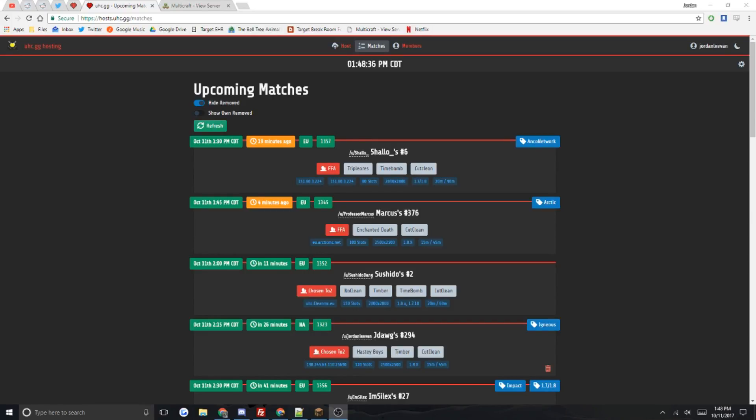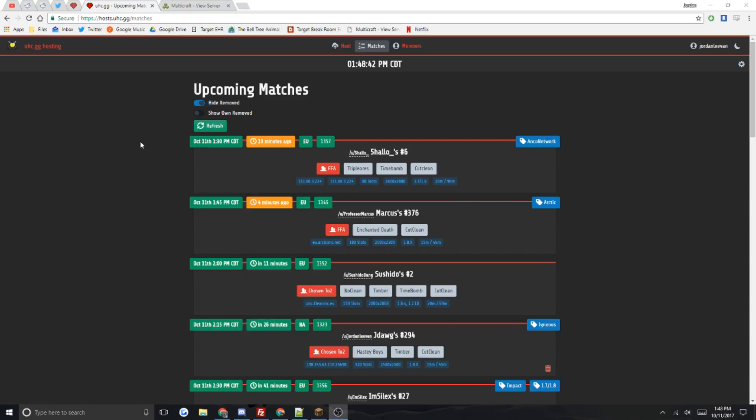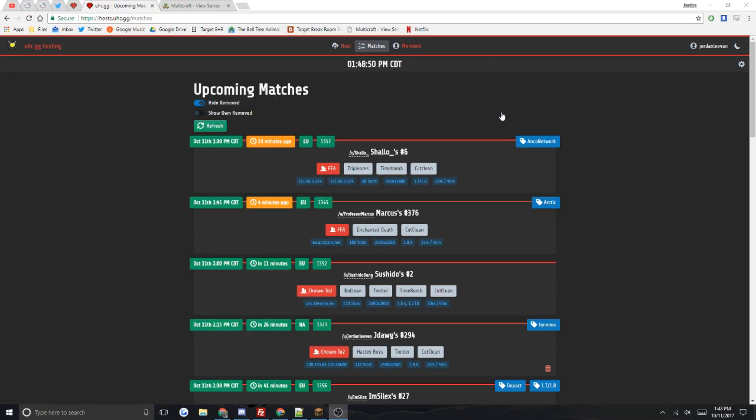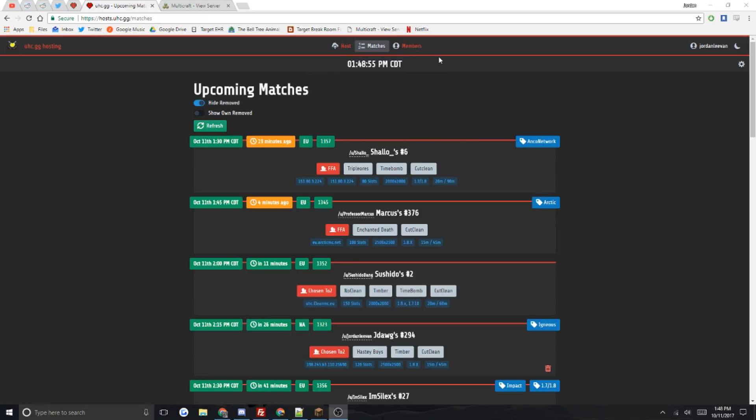Hello guys, this is Jordan. I am making a tutorial video on how to make a match post on the new UHC.gg hosting website because people are confused, especially my own Igneous host. It's confusing for me, so that's why I made this video. Basically, you come to this website, I'll put it in the description.